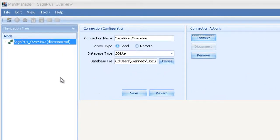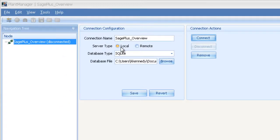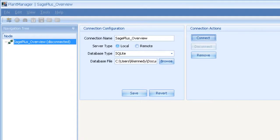On the left is the navigation tree. I can work in a local database which is stored anywhere on my computer or on a network database stored on a server. I can connect to multiple databases at the same time.